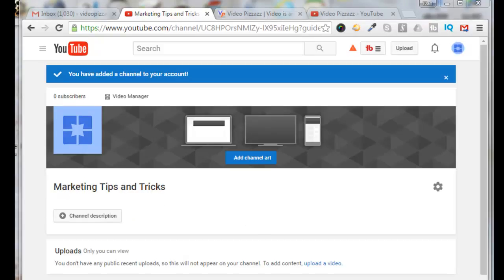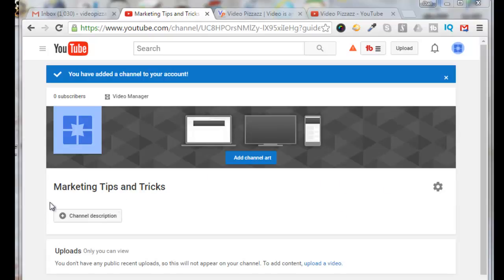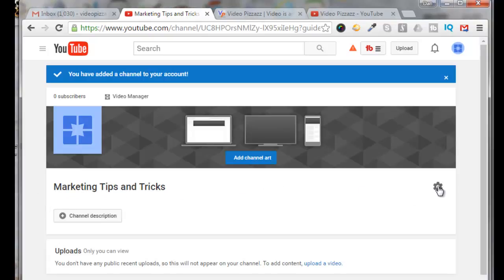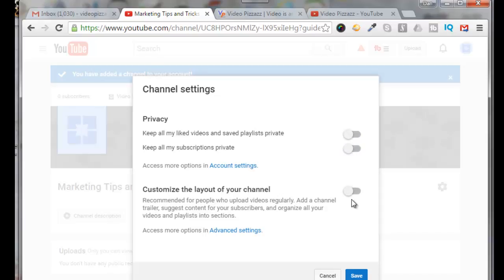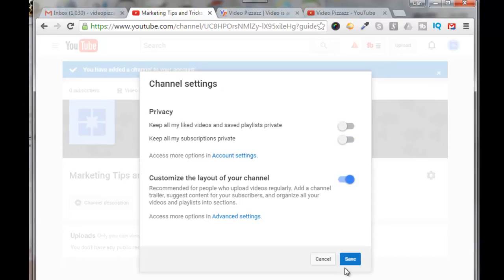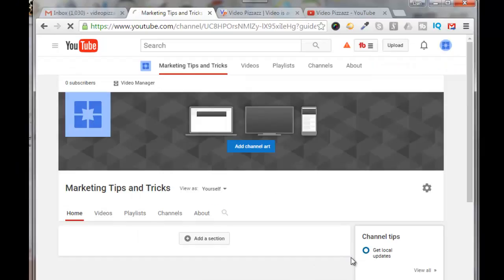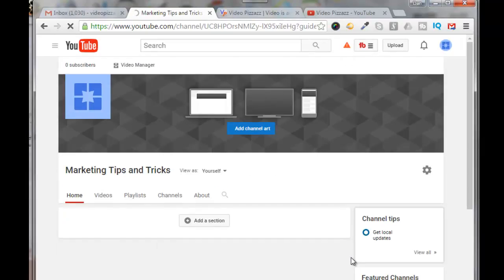But now we want to have the option to add in some playlists. So we'll come over here and we'll click on the gear next to our channel name. Just come across here click on this gear and what we want to do is we want to turn this off. Turn this off and then for the custom layout we want to turn that on and click on save.